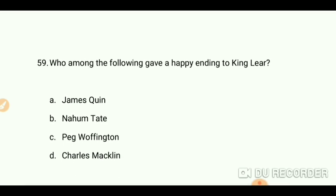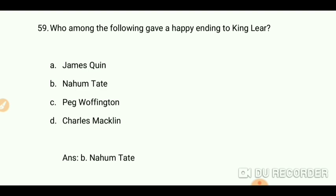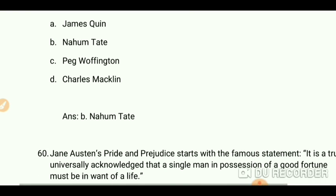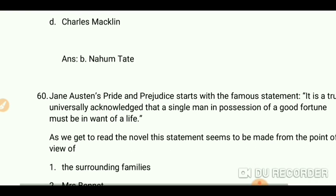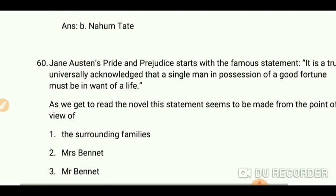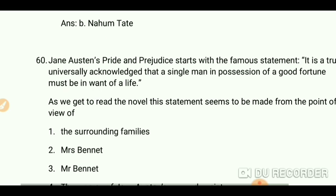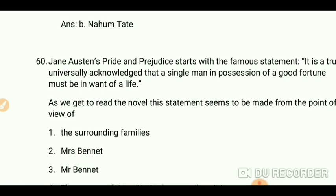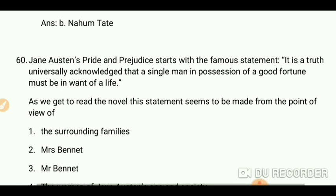As we all know, Nahum Tate is the answer — he gave a happy ending to King Lear. Jane Austen's 'Pride and Prejudice' starts with the famous statement: 'It is a truth universally acknowledged that a single man in possession of a good fortune must be in want of a wife.'